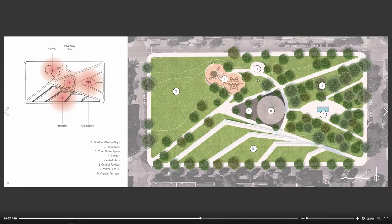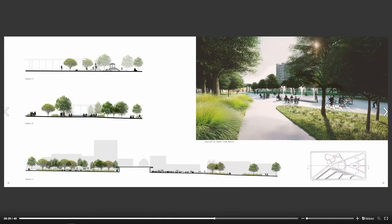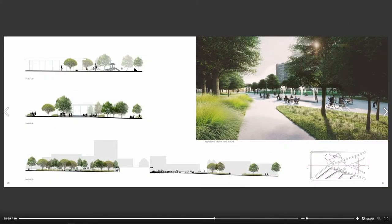This is an overall landscape plan where you want to show your programming and what's going on with your circulation. Always just kind of ending it off with some sort of rendering and some sort of section, just to give people an idea of how the space actually is.